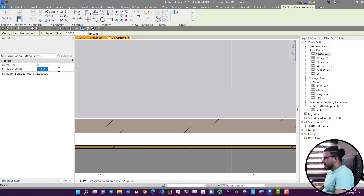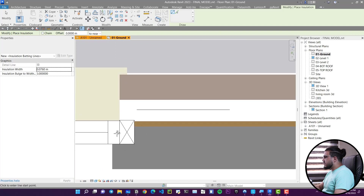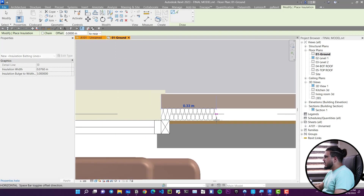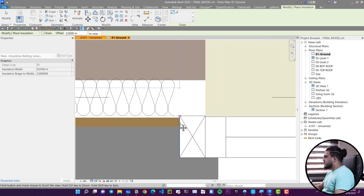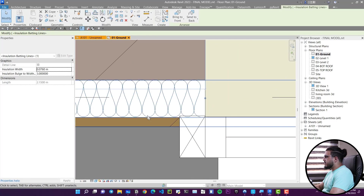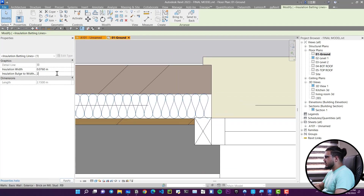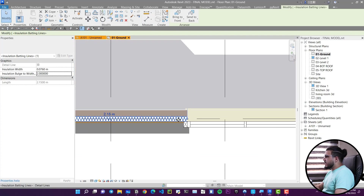Let's measure the width of this layer — it is about 7.6 centimeters. Place the insulation again, set the width to 7.6 centimeters, and for the face direction set it to near side. Click to place it and now we have our insulation. You can move it afterwards and also change the frequency — for example, set it to two and you get a different insulation pattern.